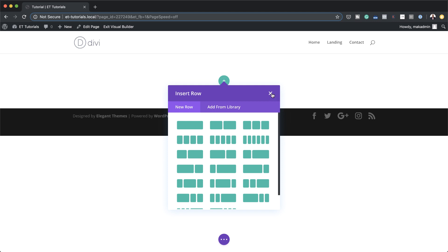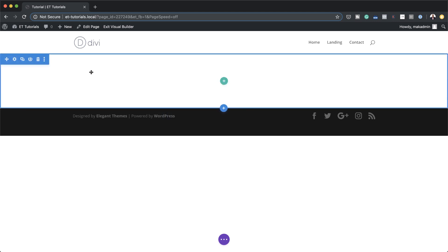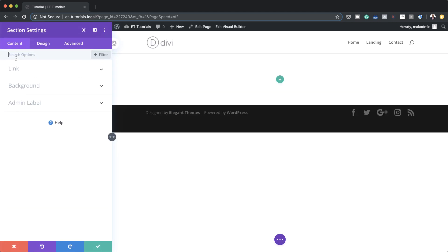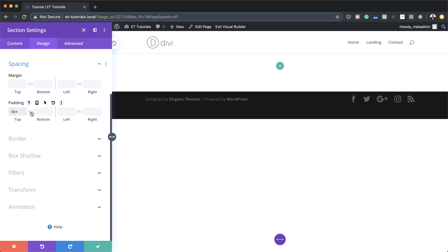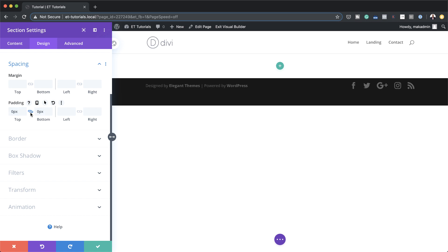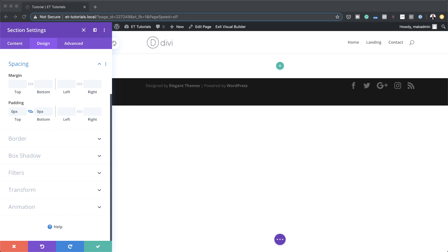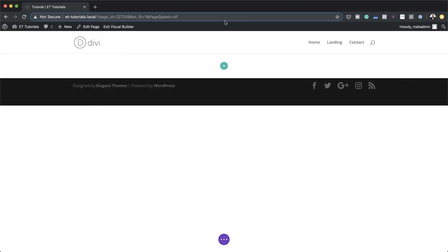Now that I've added my page, the next stage is to come over here to my section settings, then Design > Spacing, and remove the padding on this design. I'm going to activate my chain so it applies both to the top and bottom. Now let's close this and add our columns.